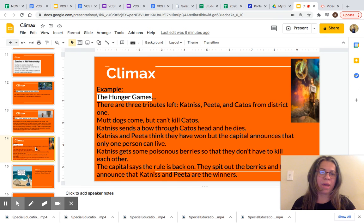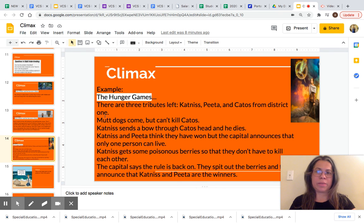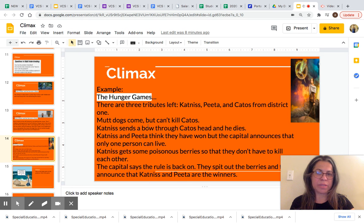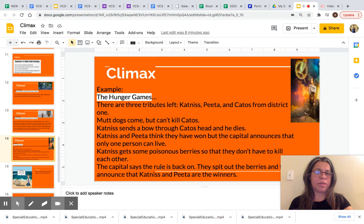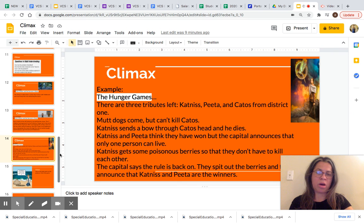Now let's look at the climax of the Hunger Games. There are three tributes left: Katniss, Peeta, and Cato from District 1. Mutts come but can't kill Cato. Katniss sends an arrow through Cato's head and he dies. Katniss and Peeta think they have won, but the Capitol announces that only one person can live. Katniss gets some poisonous berries so that they don't have to kill each other — basically, they were trying to kill themselves. The Capitol says the old rule is back on. They spit out the berries and the Capitol announces that Katniss and Peeta are the winners. This is the climax of the Hunger Games — the most exciting part, when Katniss kills Cato.